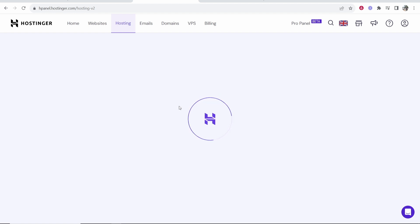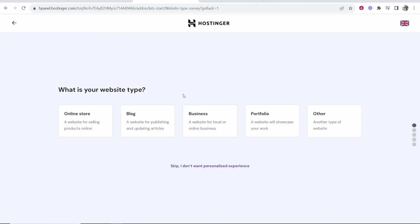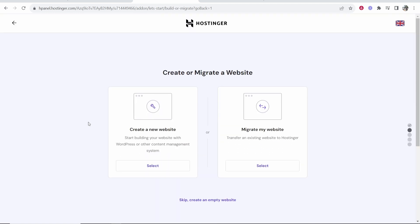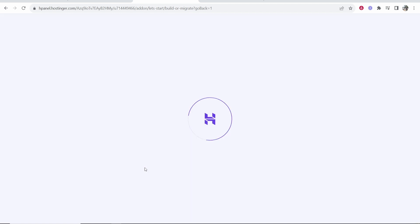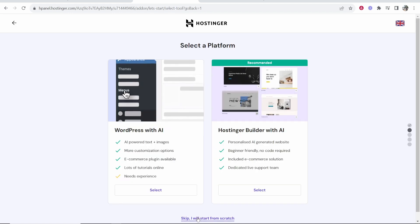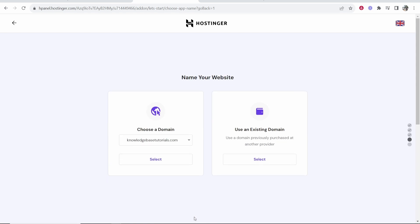Now we can add a new website. It's going to ask you what is your website type. I'm just going to say here online store but you can skip through all of this if you want. Now we can create a new website. Click select and I'm going to build it from scratch. I'm going to click here skip. I will start from scratch.